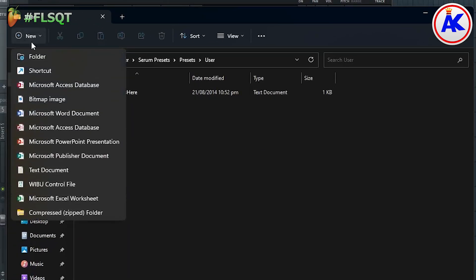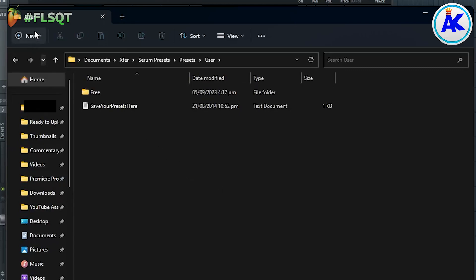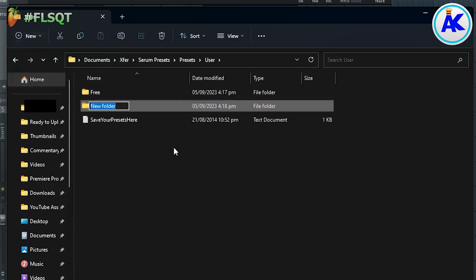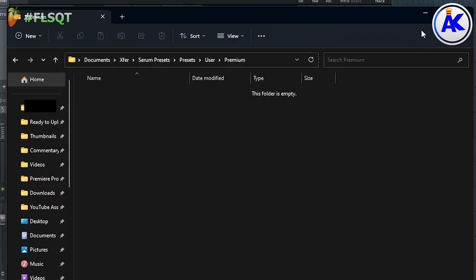You can copy and paste your presets into here but because I like to be more organized I'm going to make two folders in here. One for any free presets I've downloaded and another for any presets I've paid for. The presets I'll be installing in this video are ones I've paid for so I'll put them in my Premium folder.